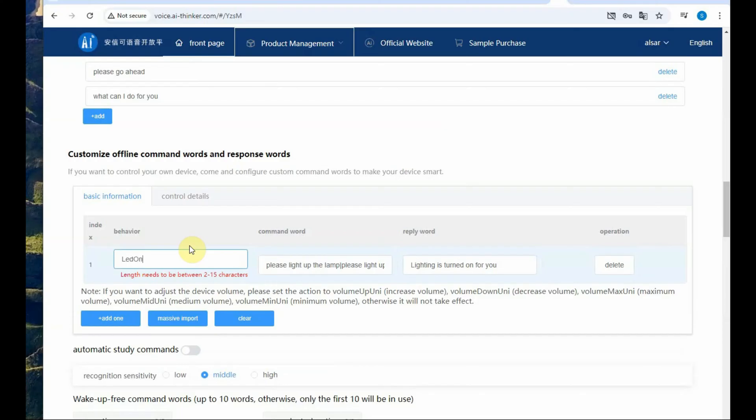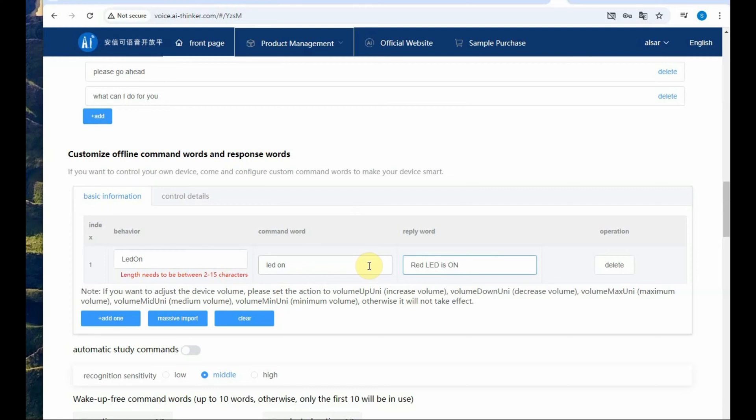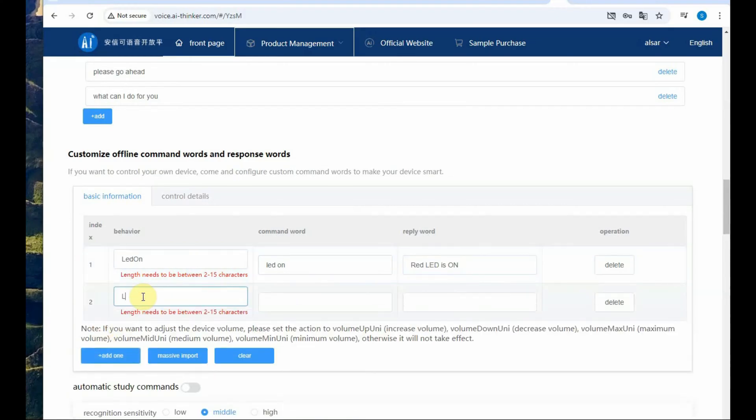The command words is very important setting. Command words has two settings: basic info and control details. Under the basic info, behavior should be LED on or whatever name you like but there should be no space and the command word what command you will speak.